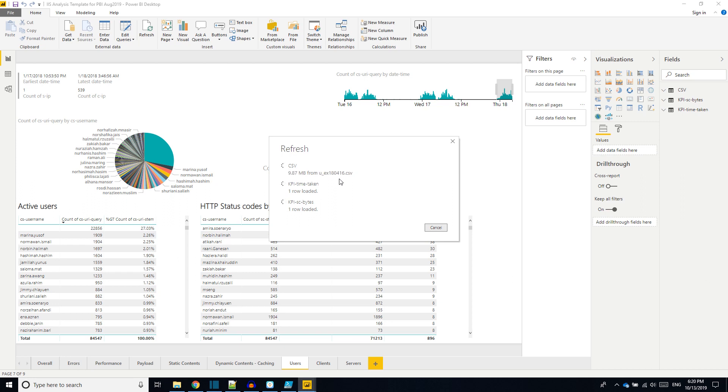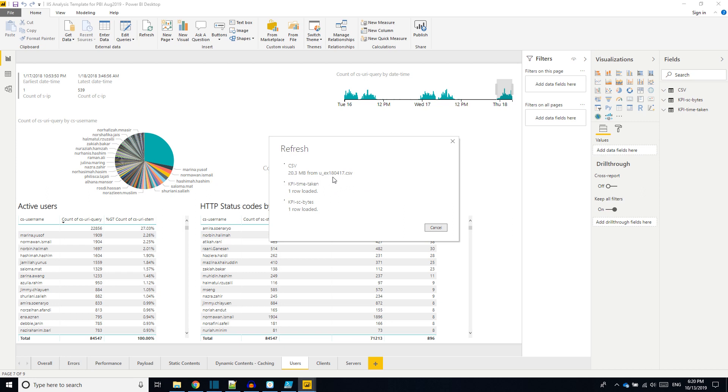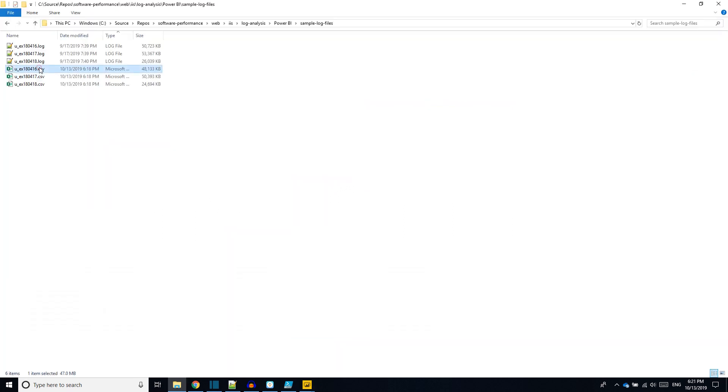It again takes some time, depending upon the size of the log files. I could see it is around 1 MB or 2 MB per second. That's the maximum speed I could see in this machine. It loads multiple files from the same folder, so we don't need to combine the IIS log files separately. Power BI can handle that. As we are seeing, it is loading different files. There are three files which are around 48, 50, and 24 megs.